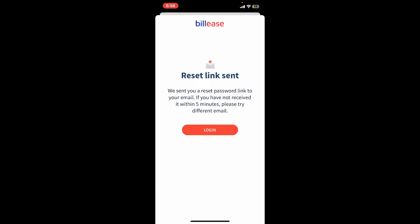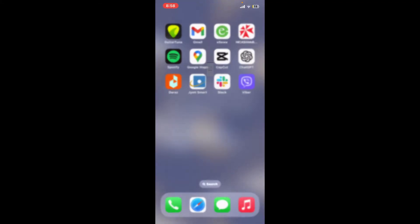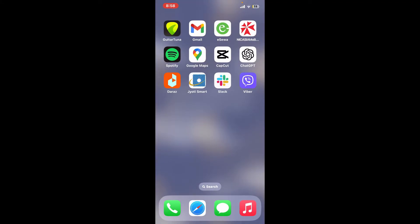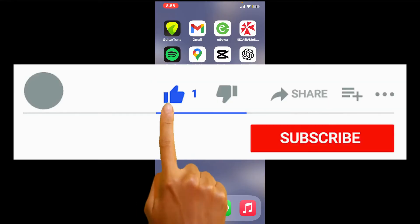for your BillEase account. So that is how you can easily reset your password for BillEase if you've forgotten the details while logging into your account. If you found the video to be helpful, go ahead and give